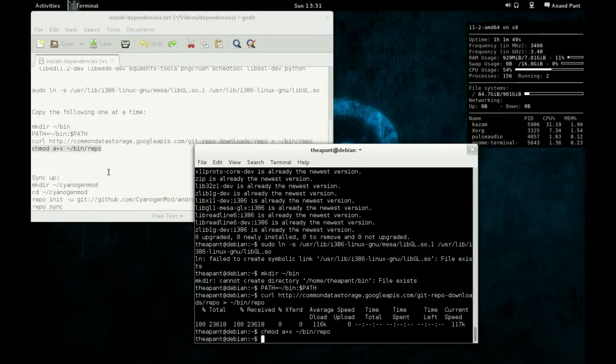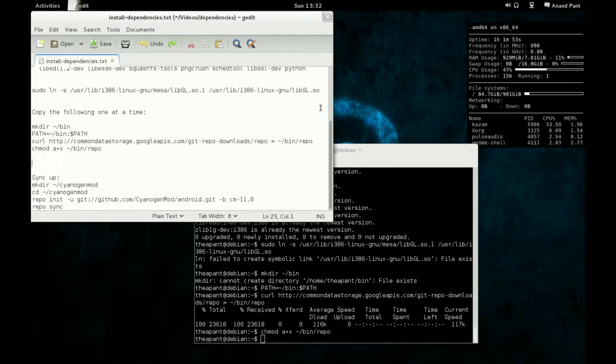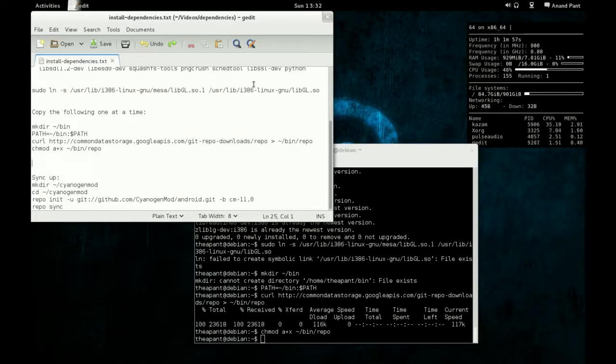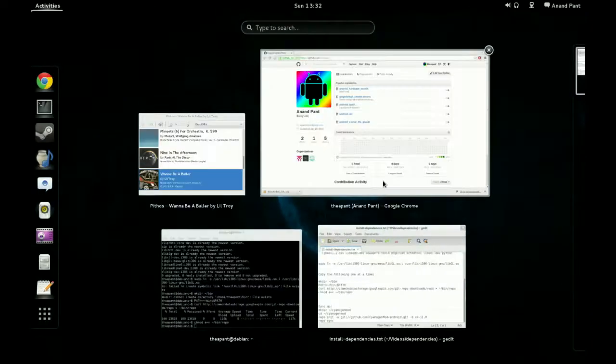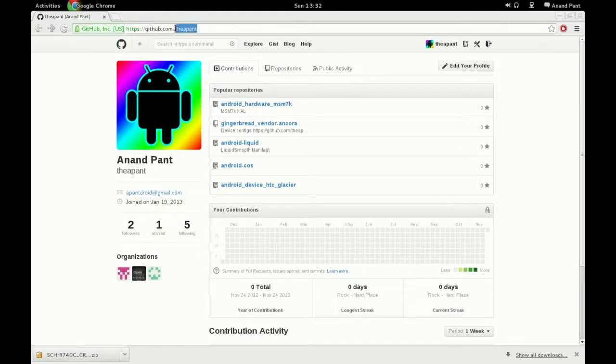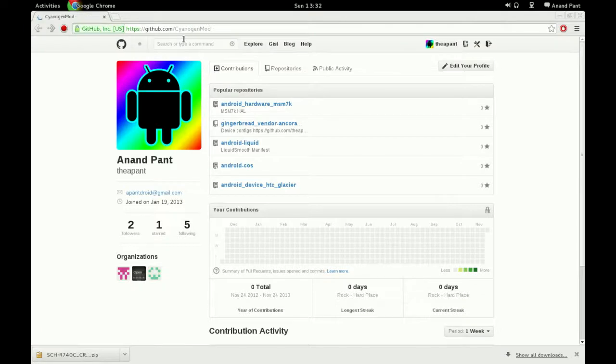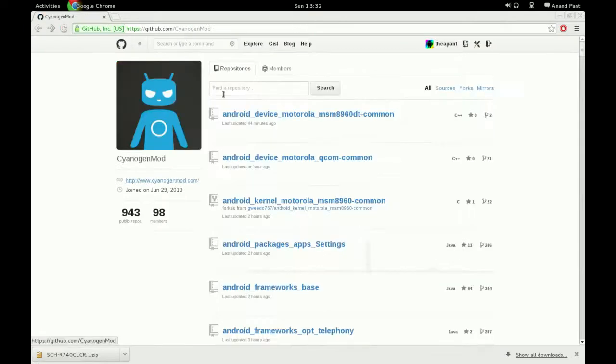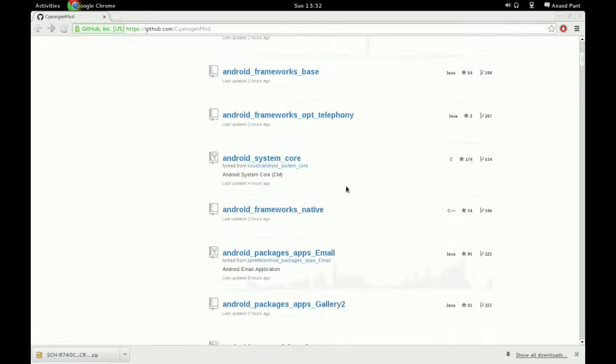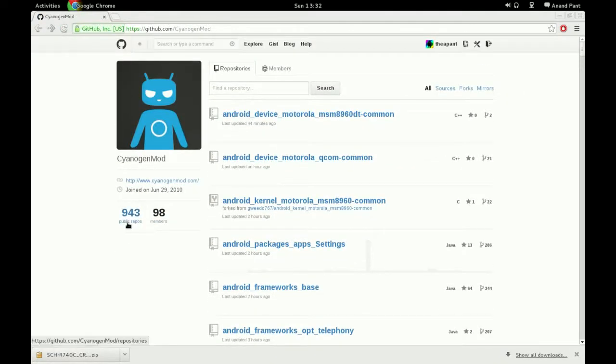And now we're going to download source from CyanogenMod. We're going to get their new CM11 test branch and use that. So let me go to their site, CyanogenMod. As you can see, they have all of their stuff. They have almost a thousand repos. It's a very big project. Their stuff is very nice.